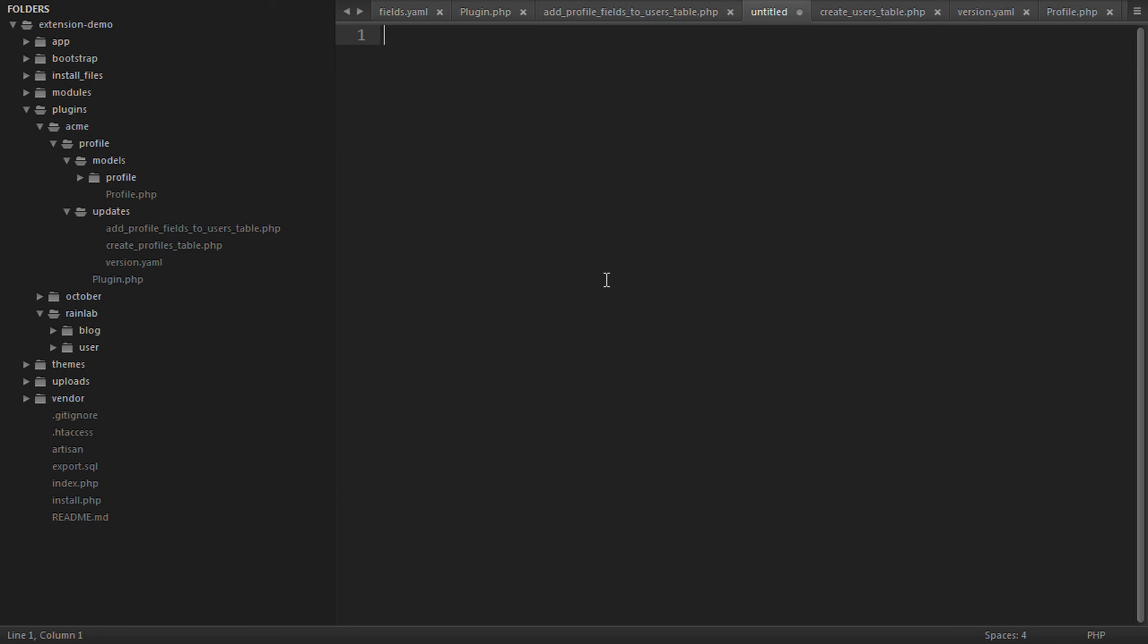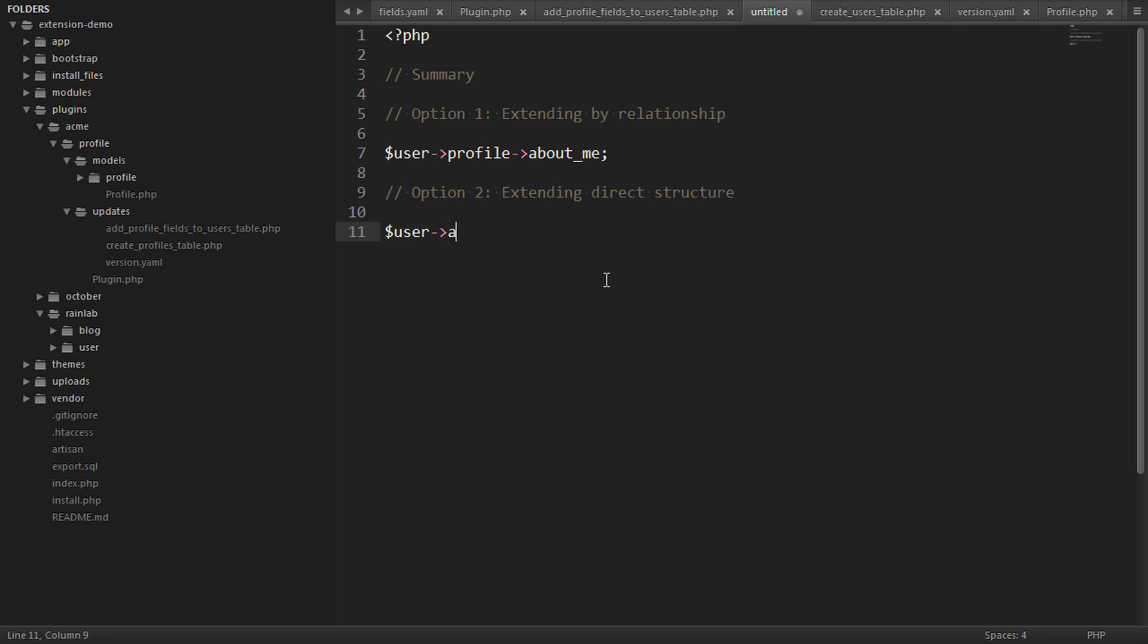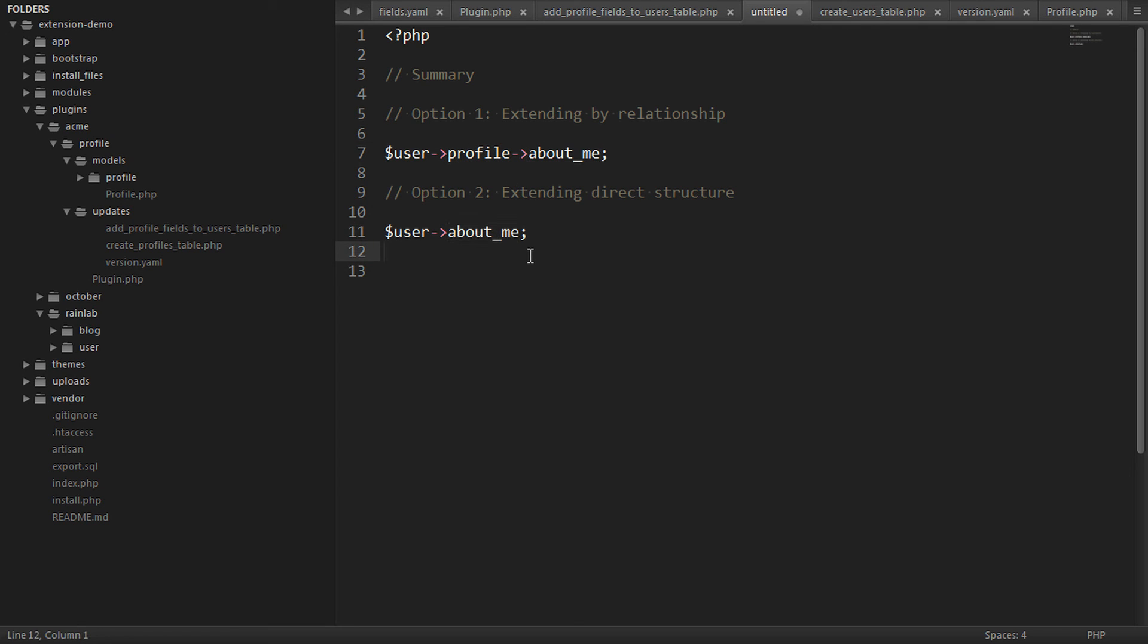So let's summarize. We have two options for extending the user model. The first option was by extending through a relationship. And that would be accessing the data via user profile about me. The second option was extending by direct structure. And that would be extending the users table and adding our columns directly to this table. Both have pros and cons. The first is more flexible because you have a dedicated model. Whereas the second is more simplistic. And you can decide which you prefer.